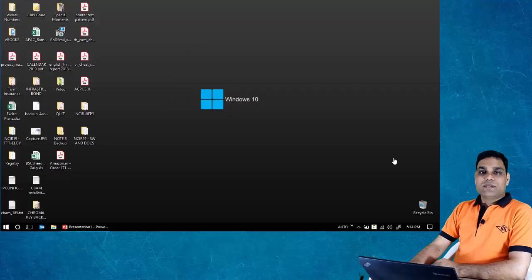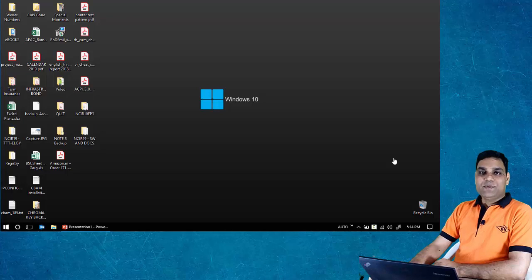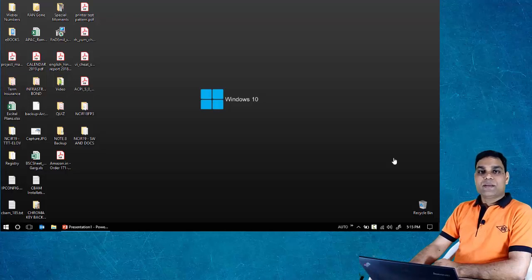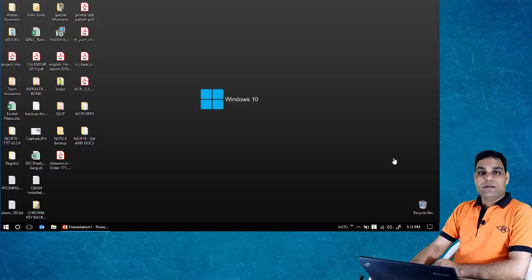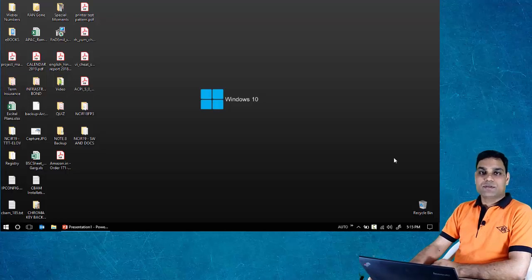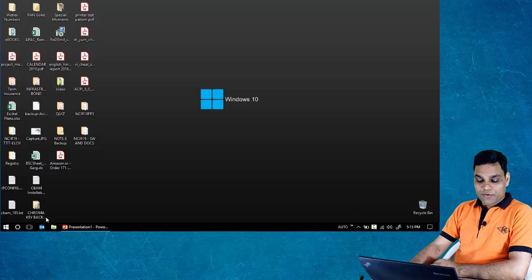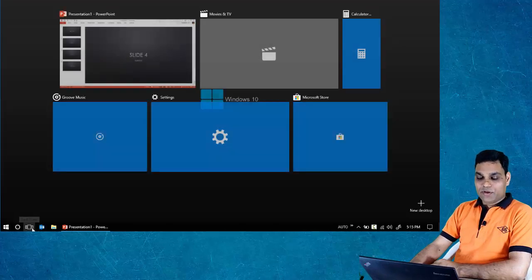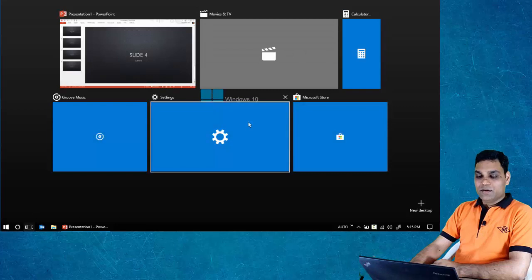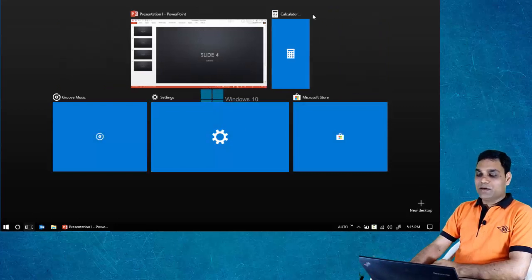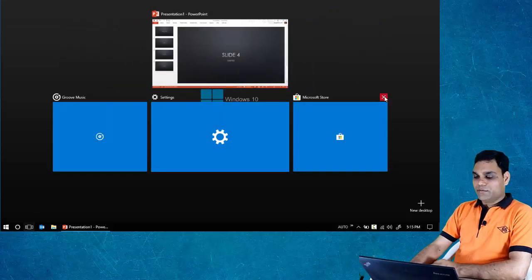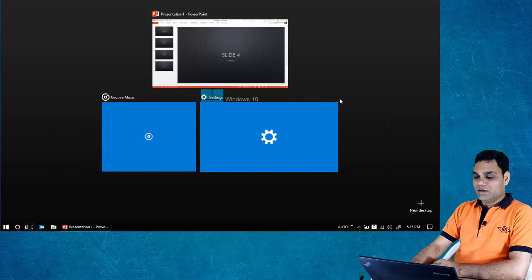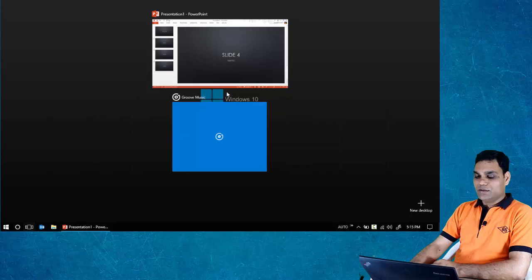The feature of virtual desktops has been available with third-party plugins earlier, but Windows 10 has a built-in feature called virtual desktops or task view. If you look at the taskbar, there is this little button called task view. If you click on this, it shows you all the open applications.